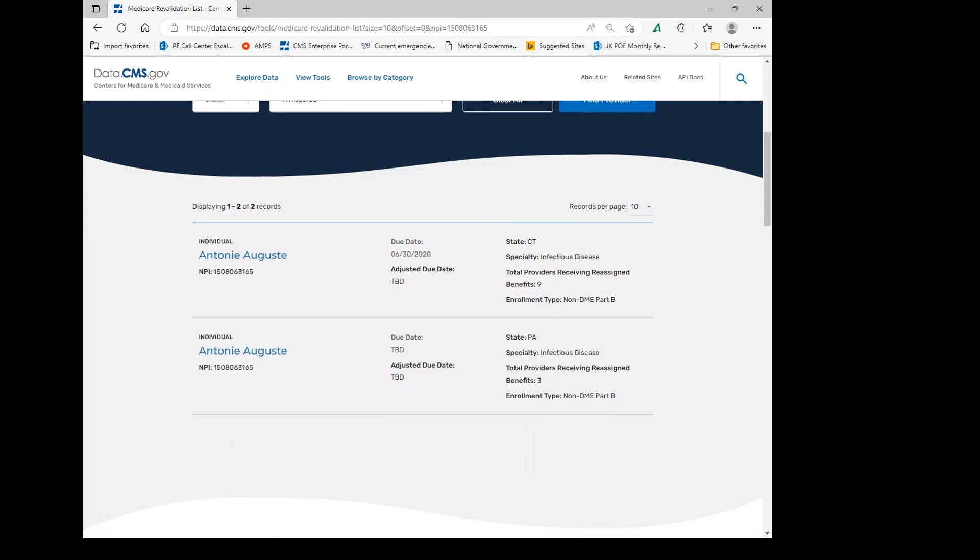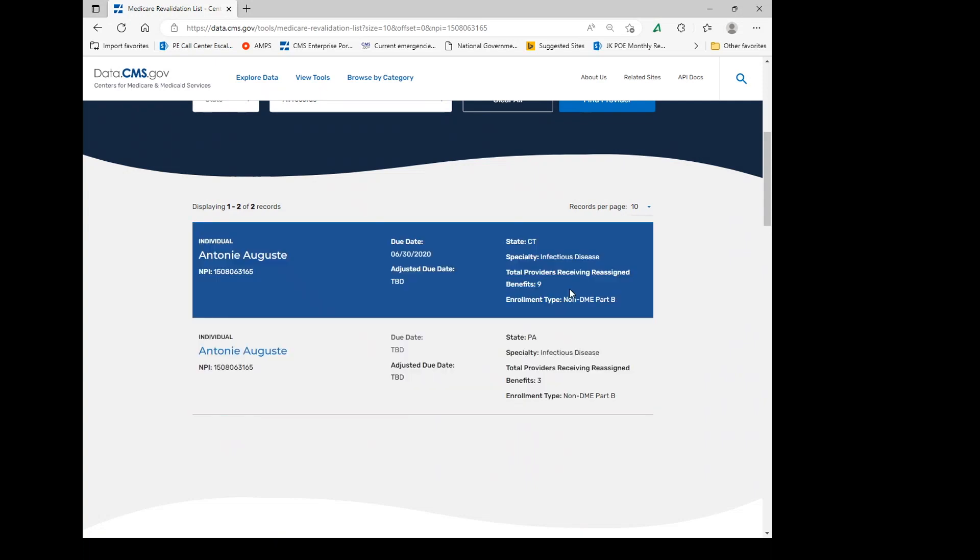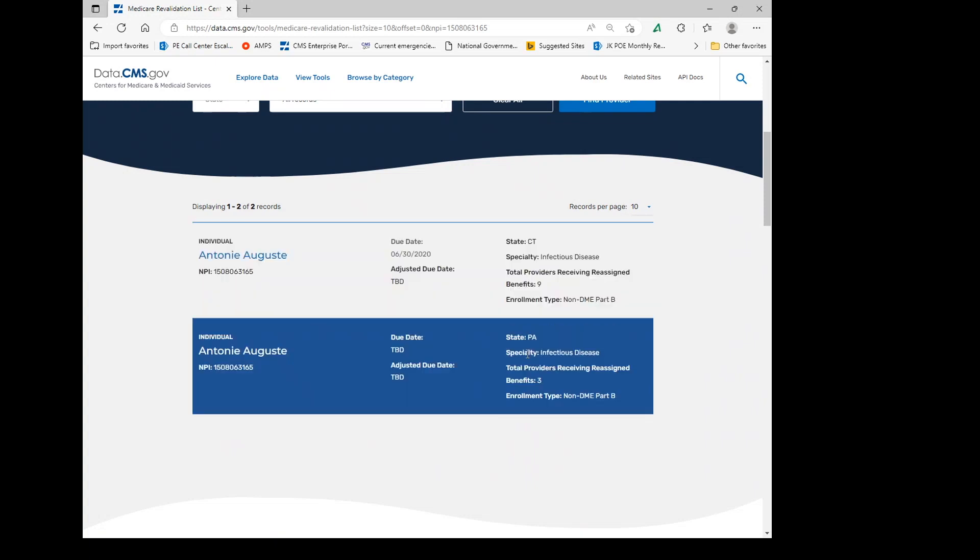This particular situation has two enrollments in two different states, one is Connecticut and one is Pennsylvania. Each one of these represents an enrollment and it specifies the specialty, the type of enrollment, and if it's an individual, it'll specify the benefits that the provider is rendering to other entities.